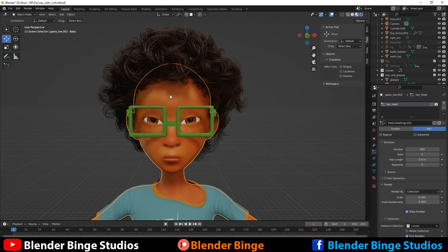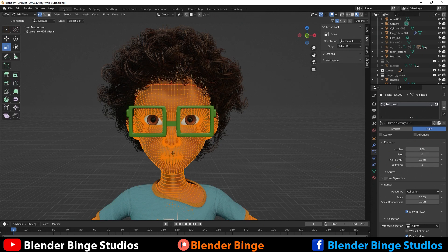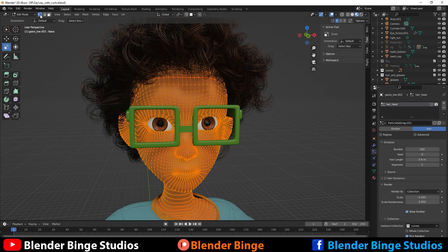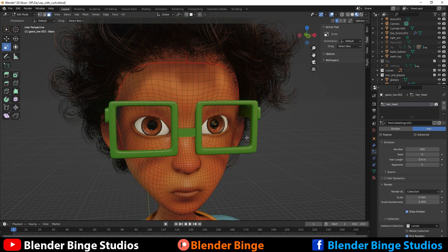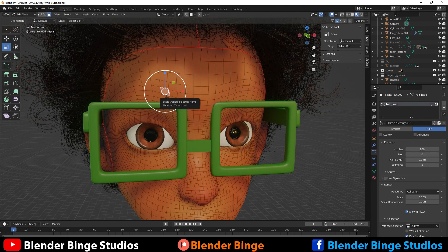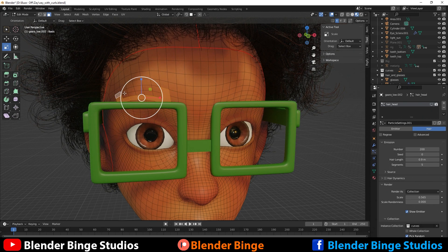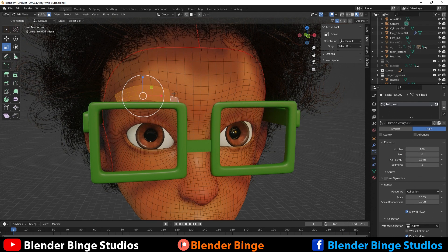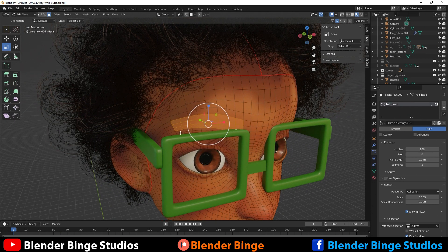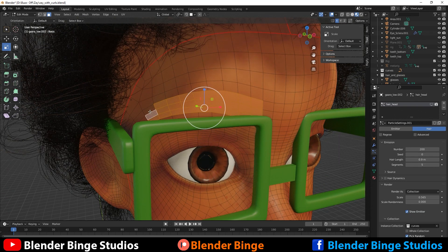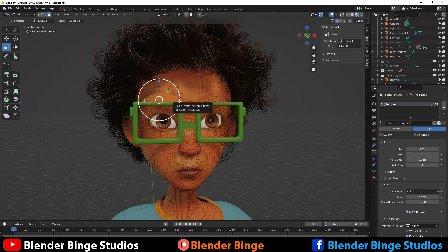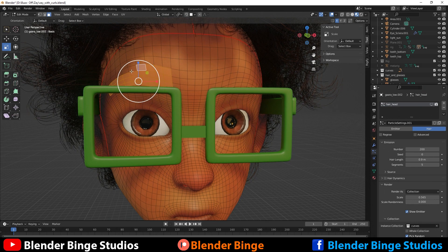First we need to identify the section that we want the eyebrows to be. So I'm going to select the mesh of the character, hit Tab to go into edit mode, and switch the edit mode from vertices to face mode. I'll select the areas that I want the eyebrows to be applied to — just a general area, holding down Shift to select multiple faces. Not all of these faces will be used; we just want to have a general shape here.